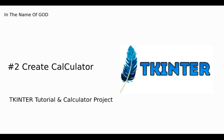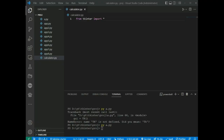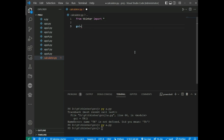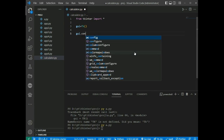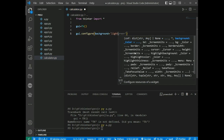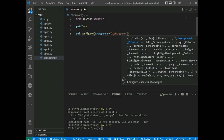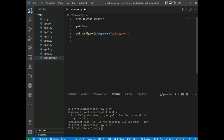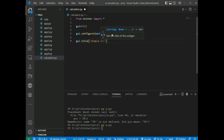Now we will create a simple calculator with tkinter. We create a GUI-based simple calculator using the Python tkinter module which can perform basic arithmetic operations: addition, subtraction, multiplication, and division. We create gui = tk.Tk(), configure background color to light green, and set gui.title('Simple Calculator').